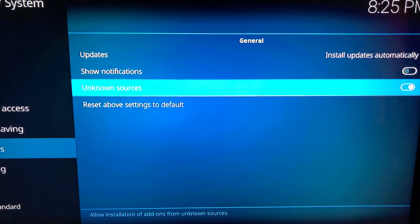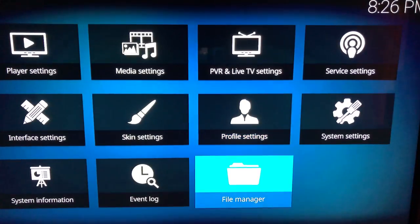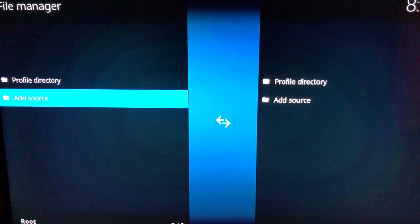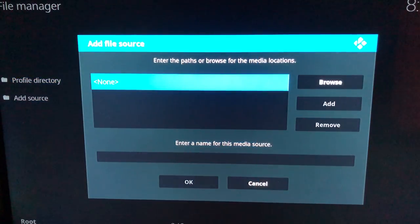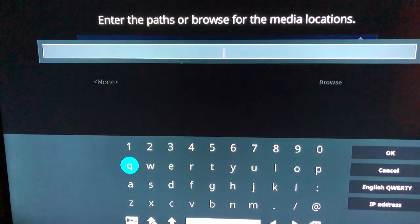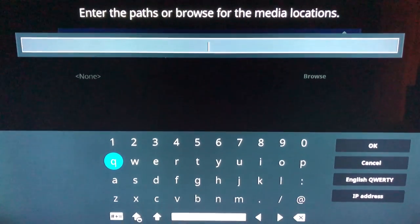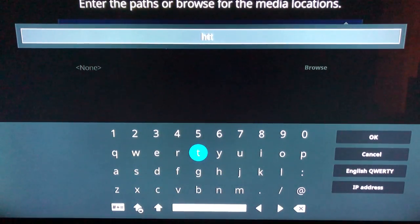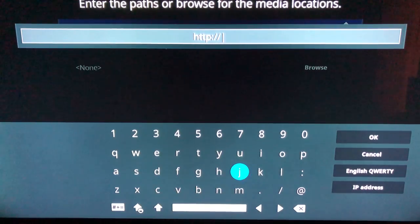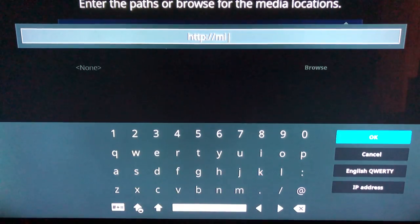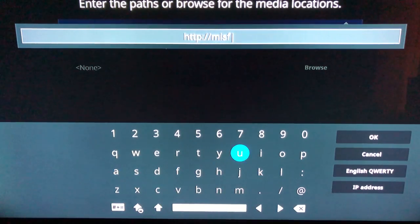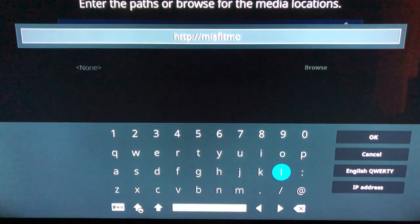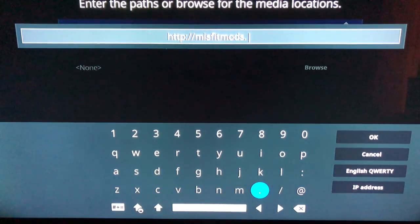Now back arrow. And you're gonna go down to file manager. You're gonna hit new source or add source. Select where it says none. And you're gonna type in this: HTTP colon slash slash. Be sure not to type in HTTPS, as the link usually will not work. Now you're gonna type in misfit, M-I-S-F-I-T, mods, M-O-D-S, dot com.